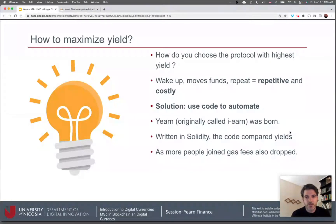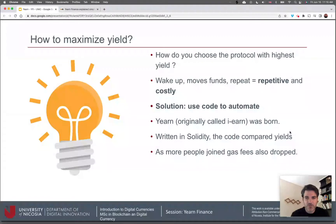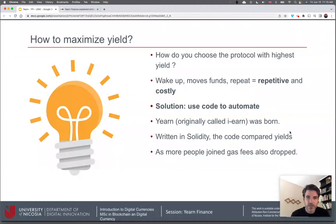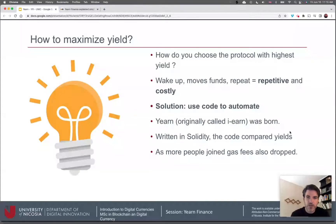Being a coder, there's nothing coders hate more than doing repetitive and costly things, so he immediately thought this was an opportunity to automate the process. This is how Yearn was born — originally it was called iEarn, then he decided to switch to 'y' as in 'you earn.' It's written in Solidity, the coding language used on the Ethereum network. Basically, the code compares yields across protocols and sends the money to the protocol with the highest yield, and as more people joined, gas fees were shared across the pool of participants.